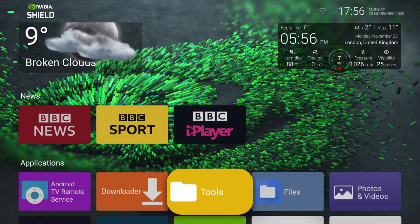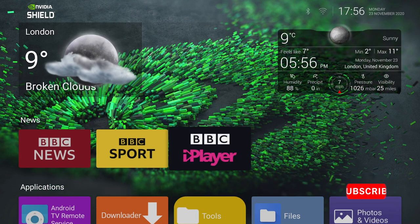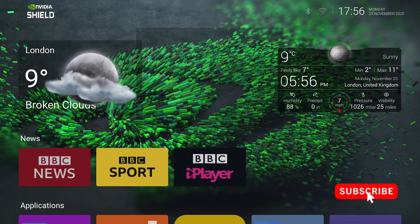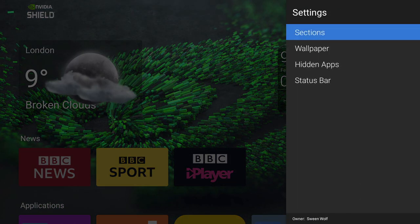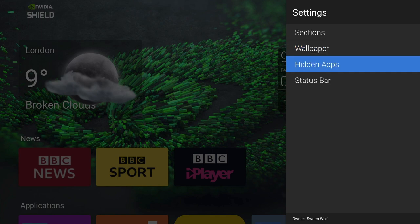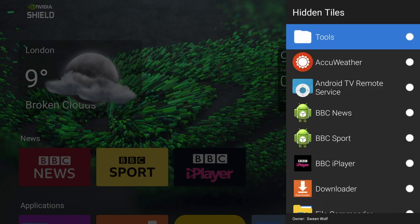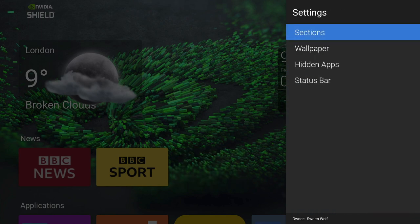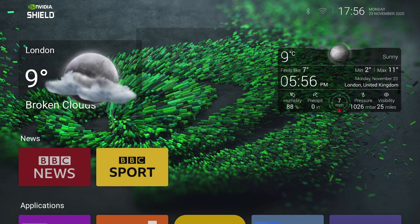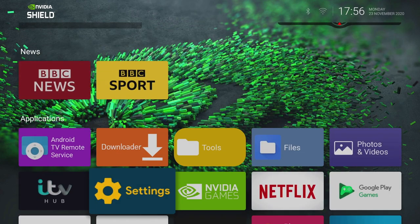Another cool thing we can do is hide individual apps on the home screen. Just bring up the main menu, select Launcher Settings, and select Hidden Apps. And from here, you just highlight the apps you want to hide from the home screen. And just like that, BBC iPlayer disappears from the home screen.